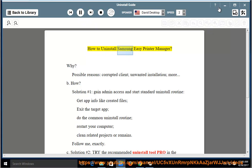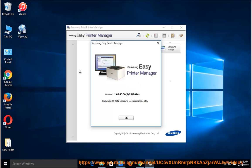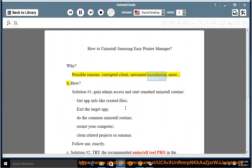How to uninstall Samsung Easy Printer Manager. Why? Possible reasons: corrupted client, unwanted installation, more.